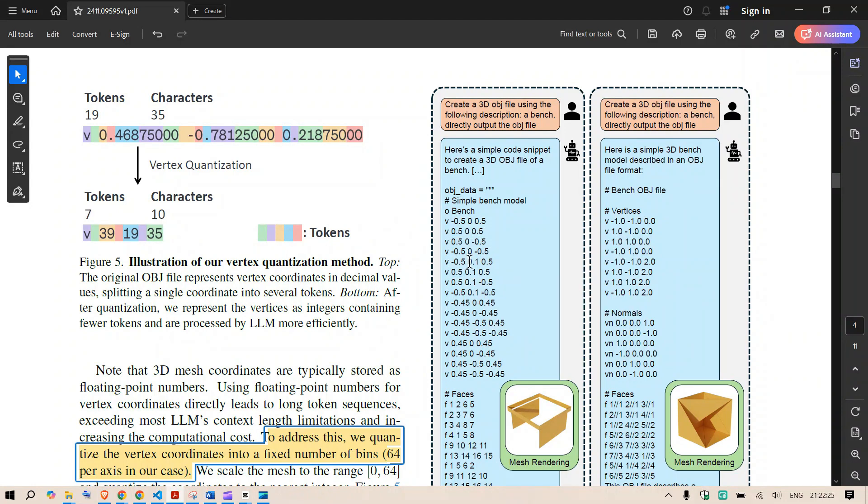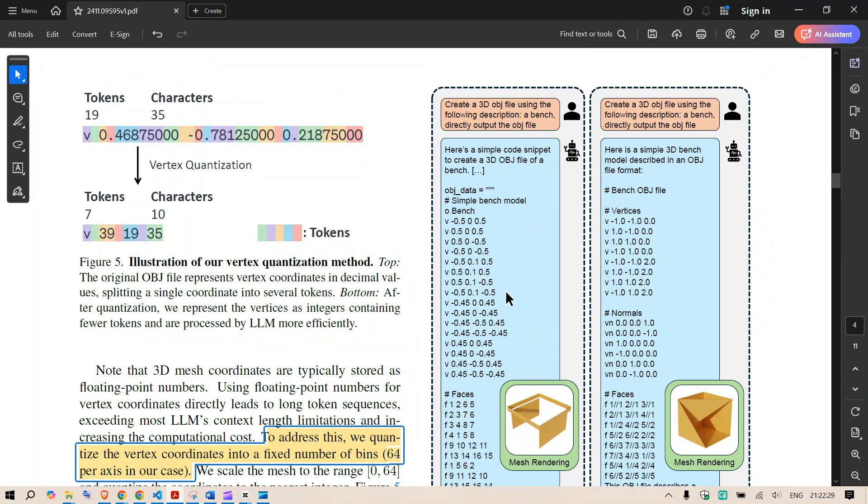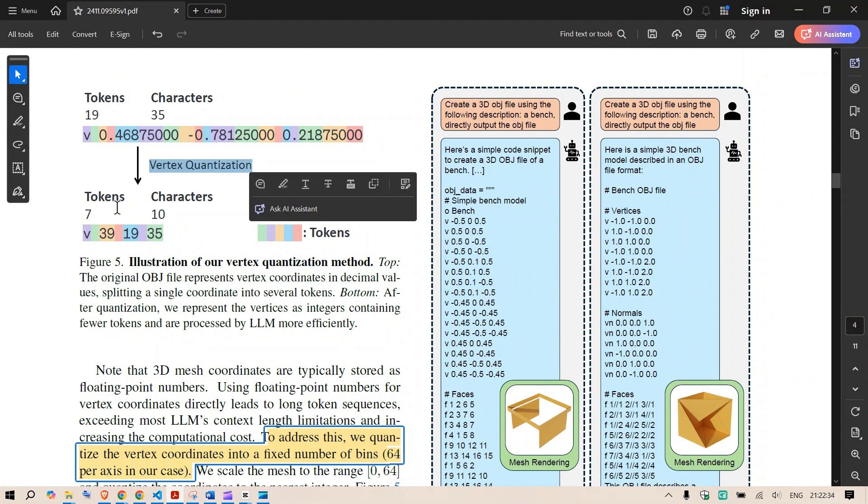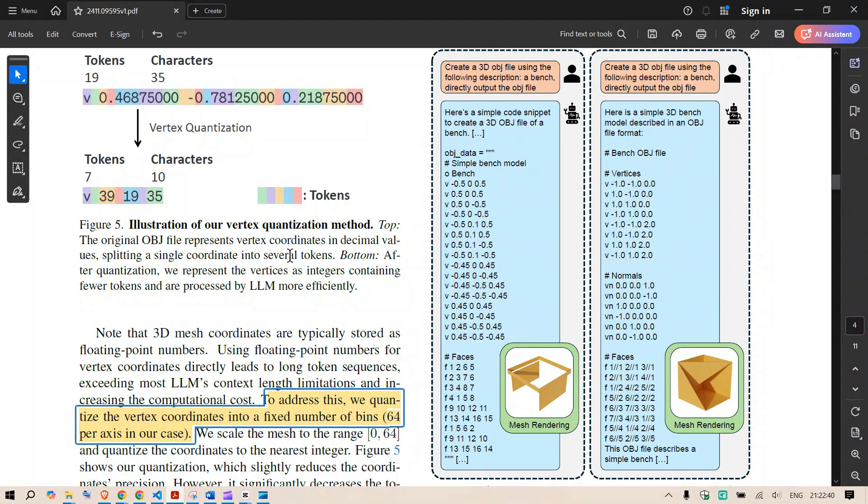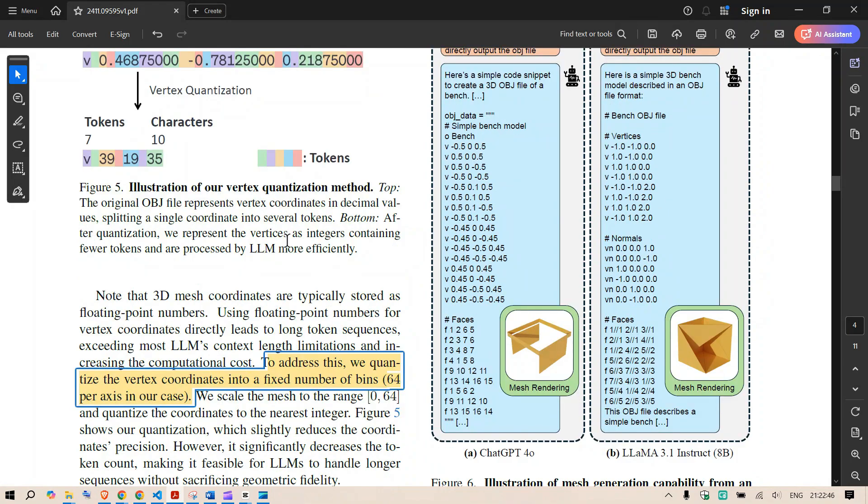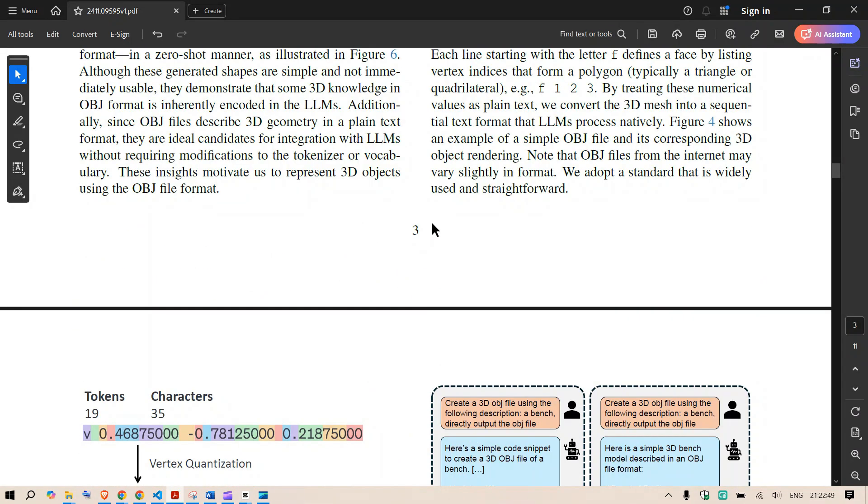But once they have the vertices that has been converted into vertex quantization and that is converted to an integer so that is one quantization that they did. This reduces the accuracy of the models but again it's faster and it's cheaper to do that so this was one of the challenges.